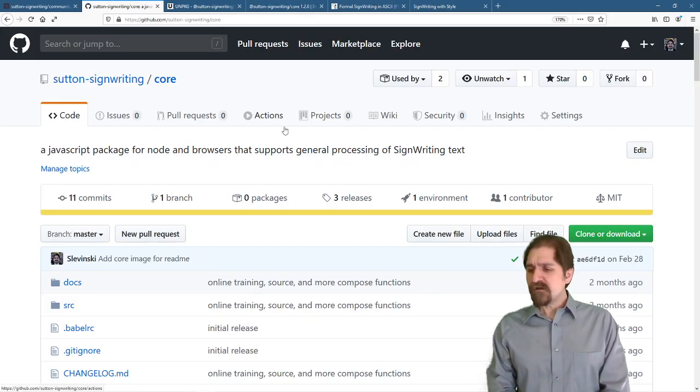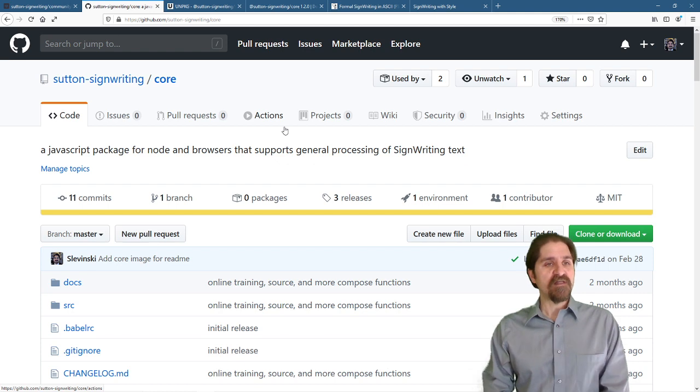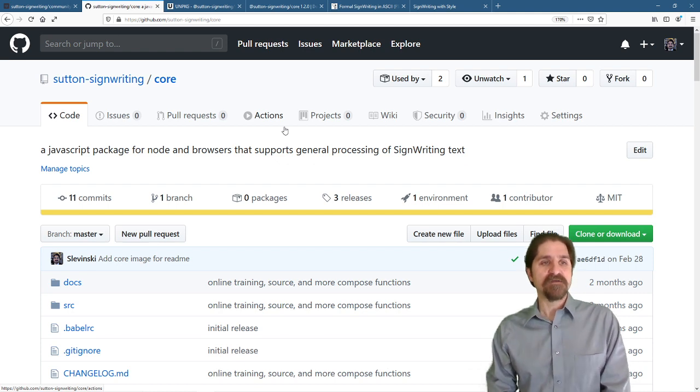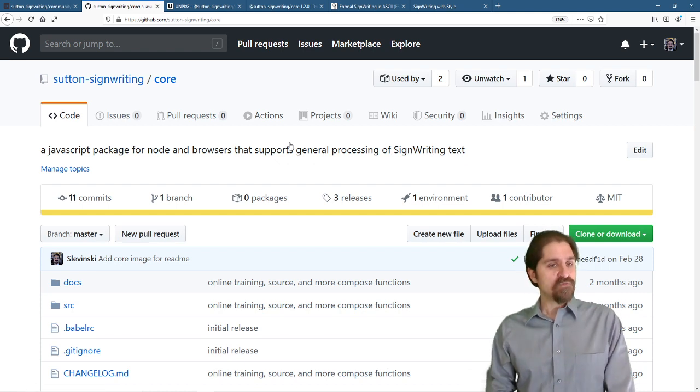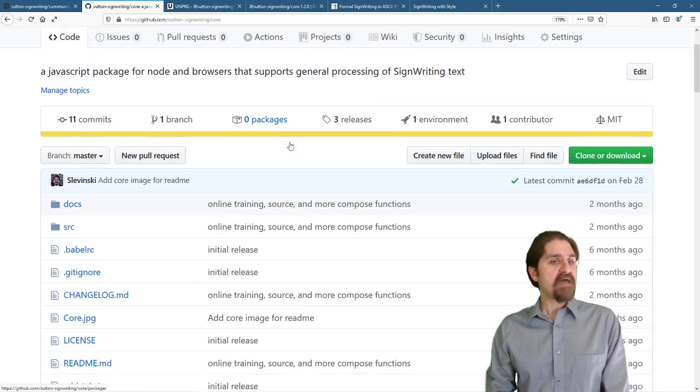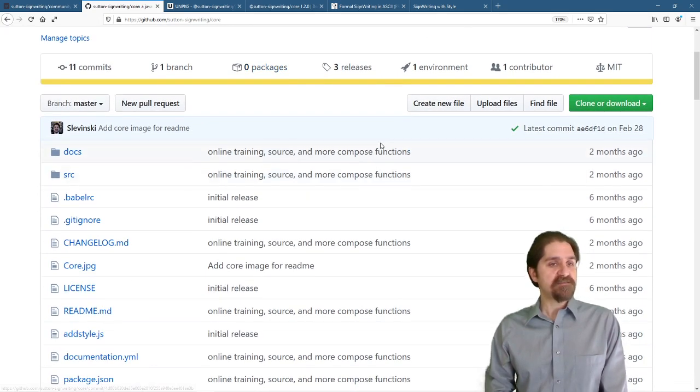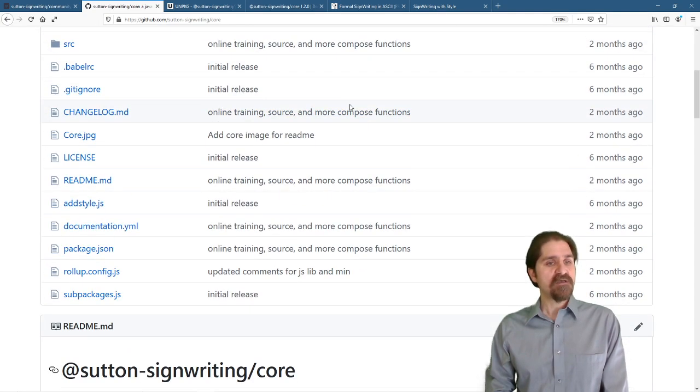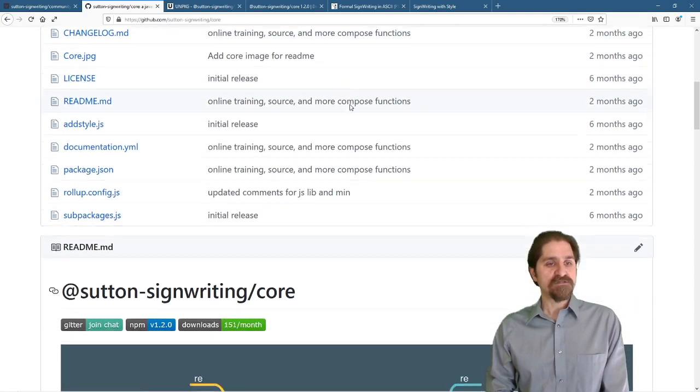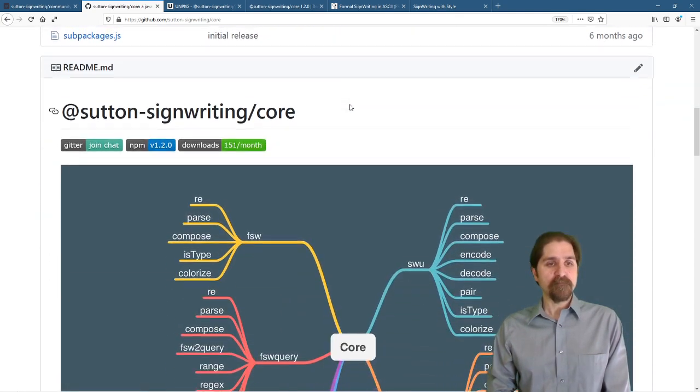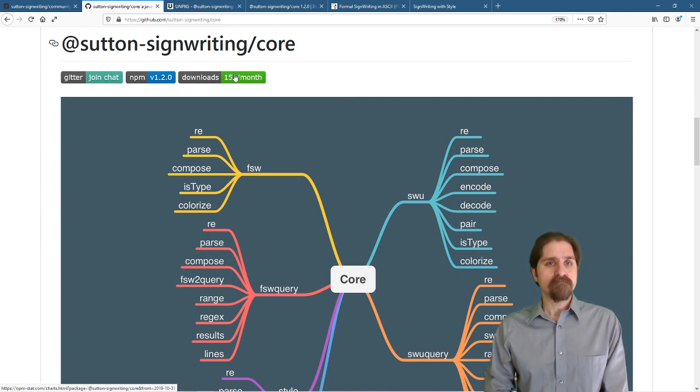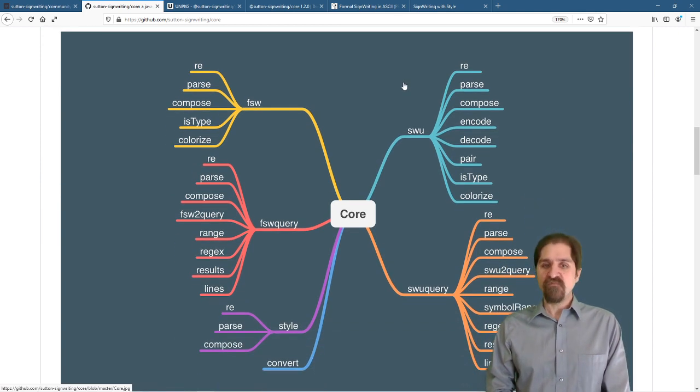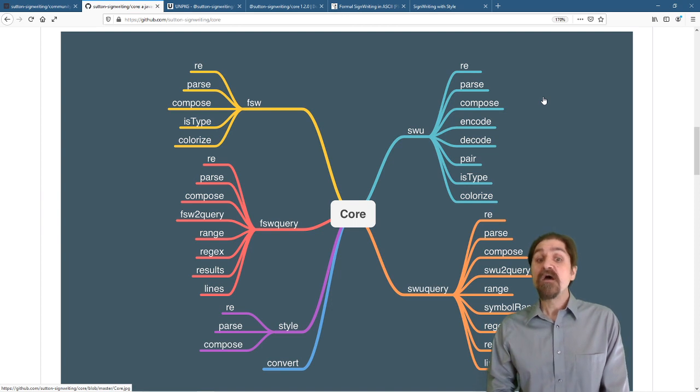First, the code is available on GitHub, Sutton SignWriting core. Let's scroll down and see what we have. It has the source and all the instructions for building. This is what we're talking about, the Sutton SignWriting core. 151 downloads a month. Really nice.